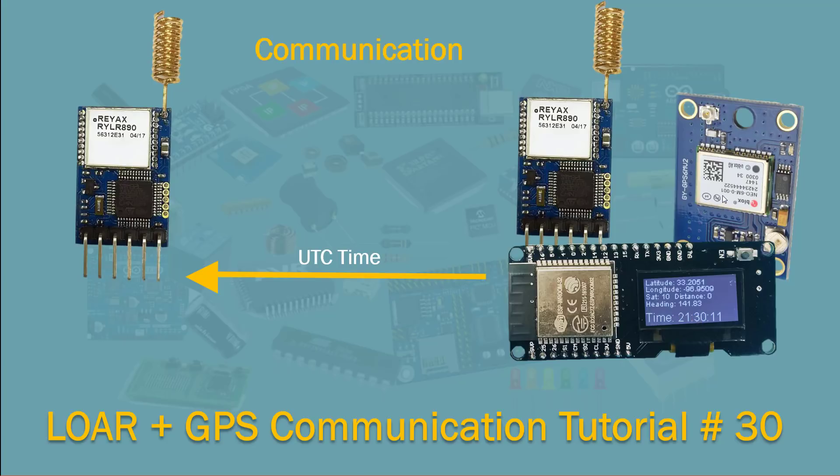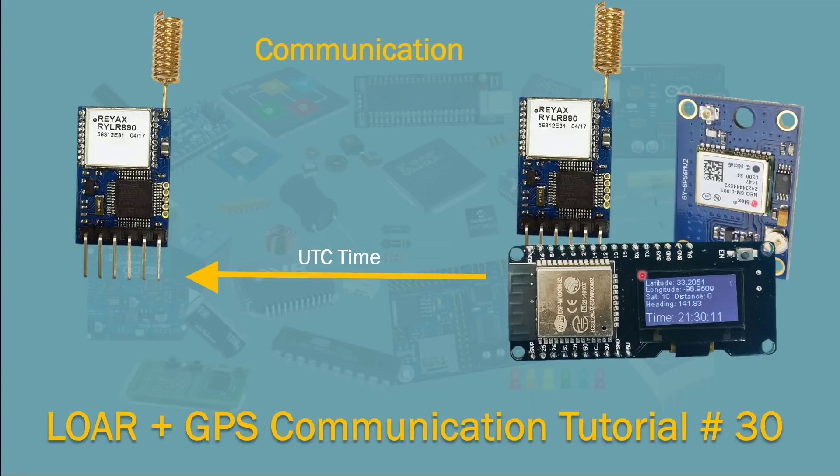Again, the time is not coming from here. Time comes, this module grabs the time from the GPS, sends it to this base module, and the base module parses it and sends it back to this. As long as I see the time on this OLED screen, I know that these two modules are communicating. So once they stop communicating due to maybe they're out of range and stuff.